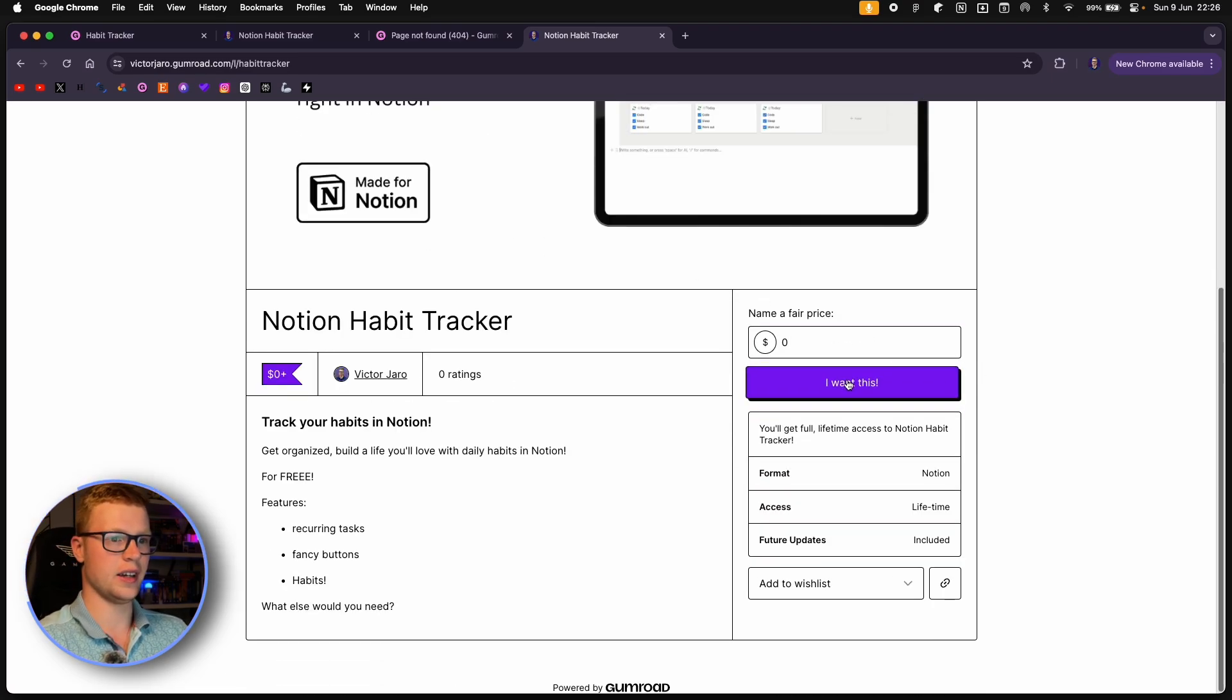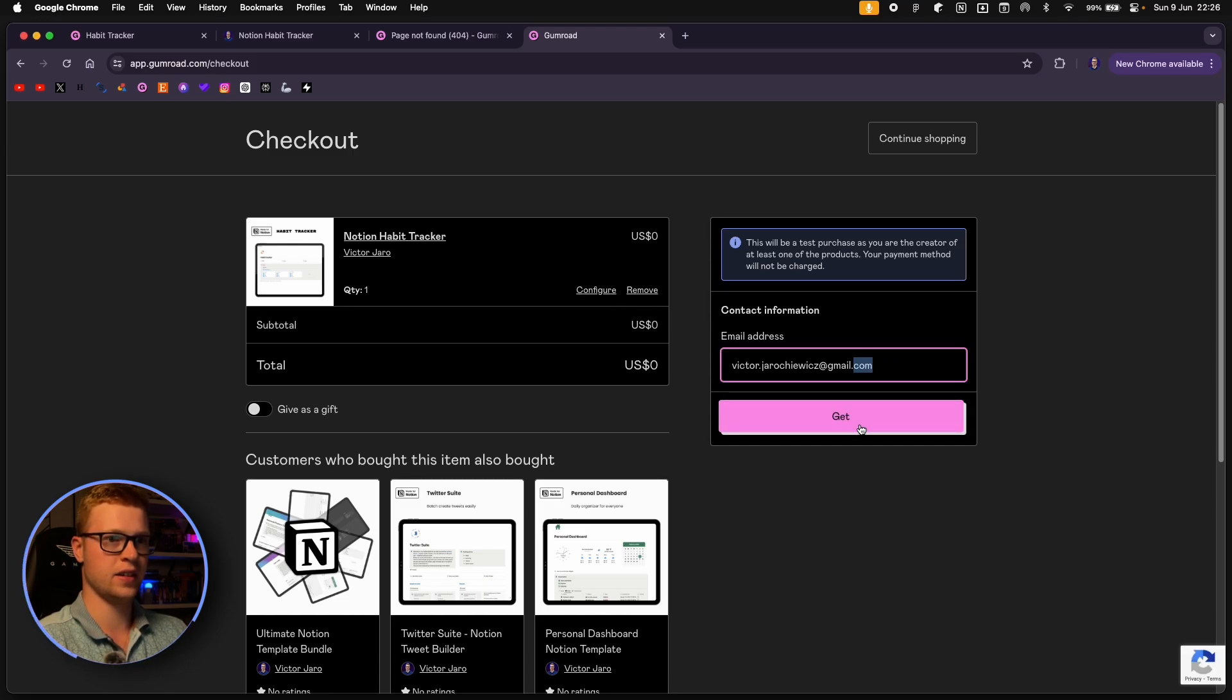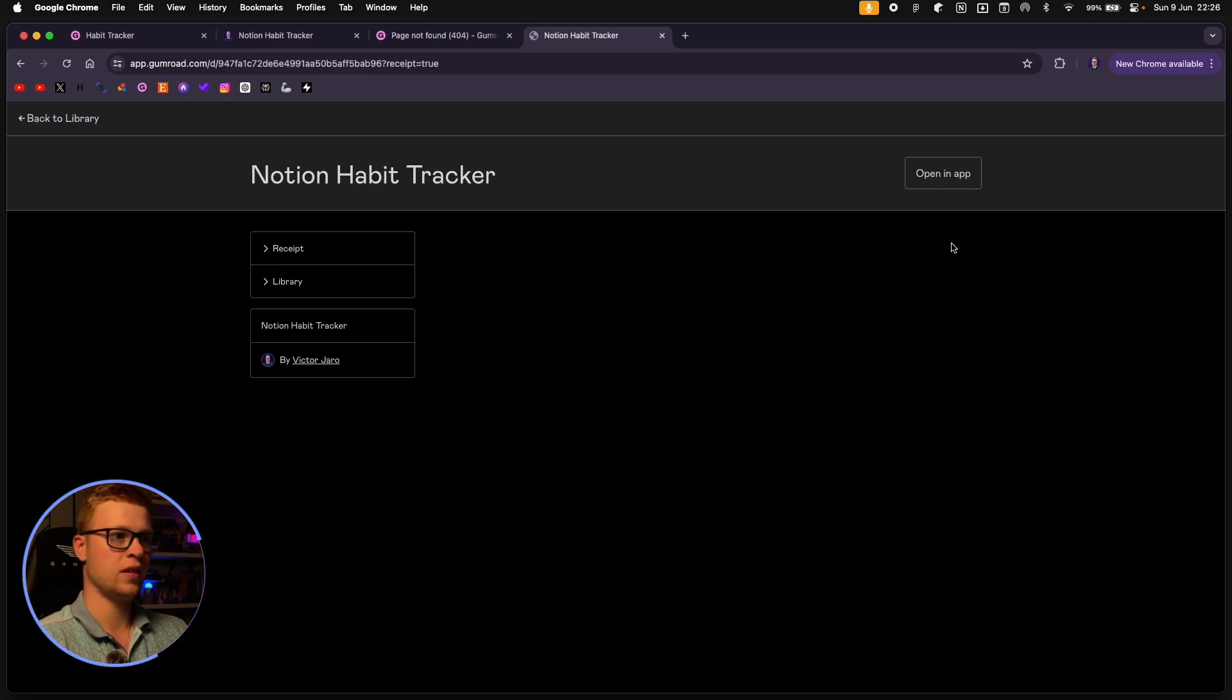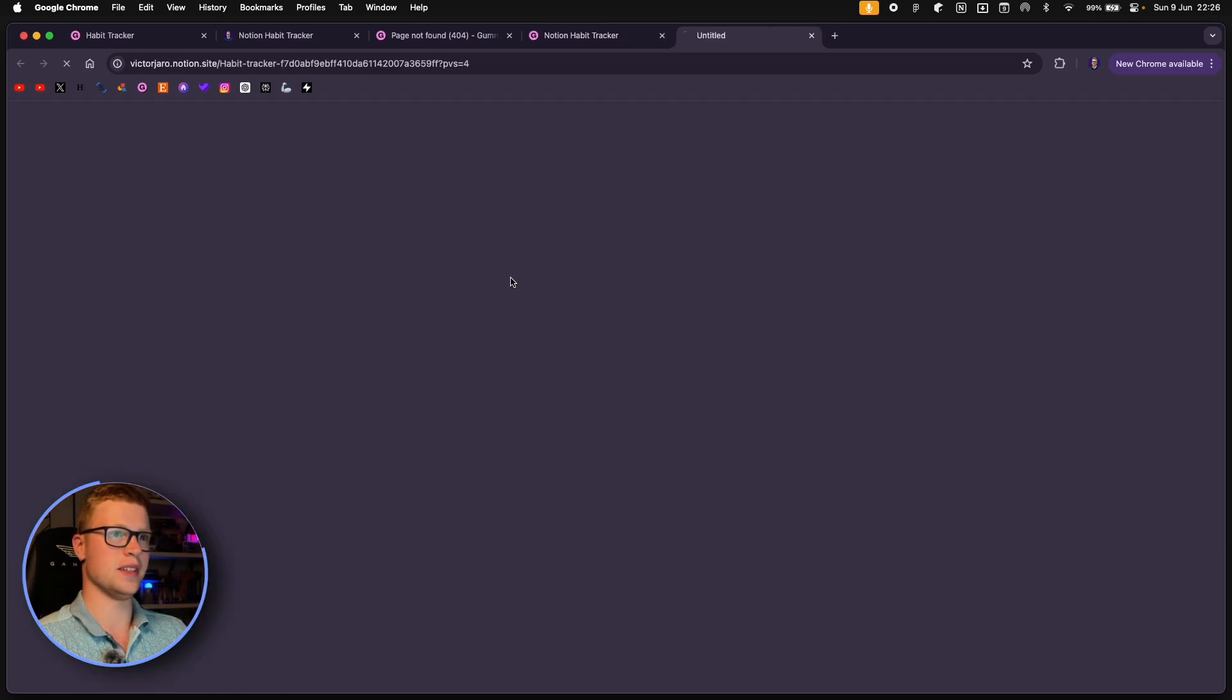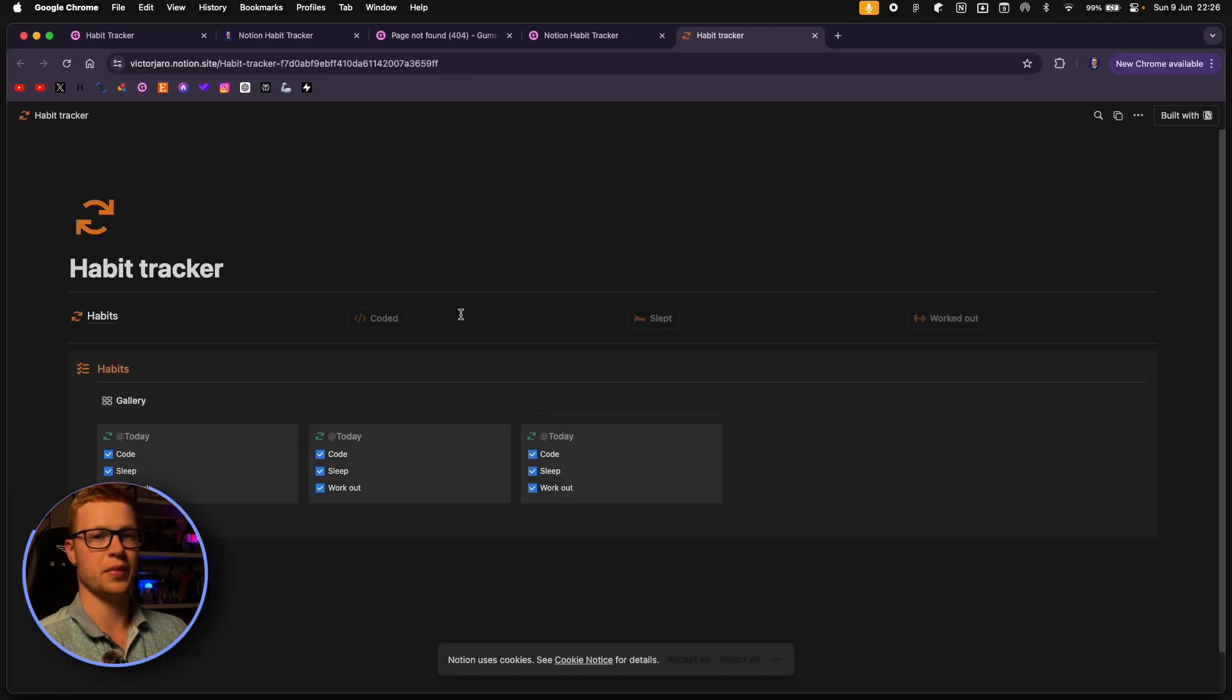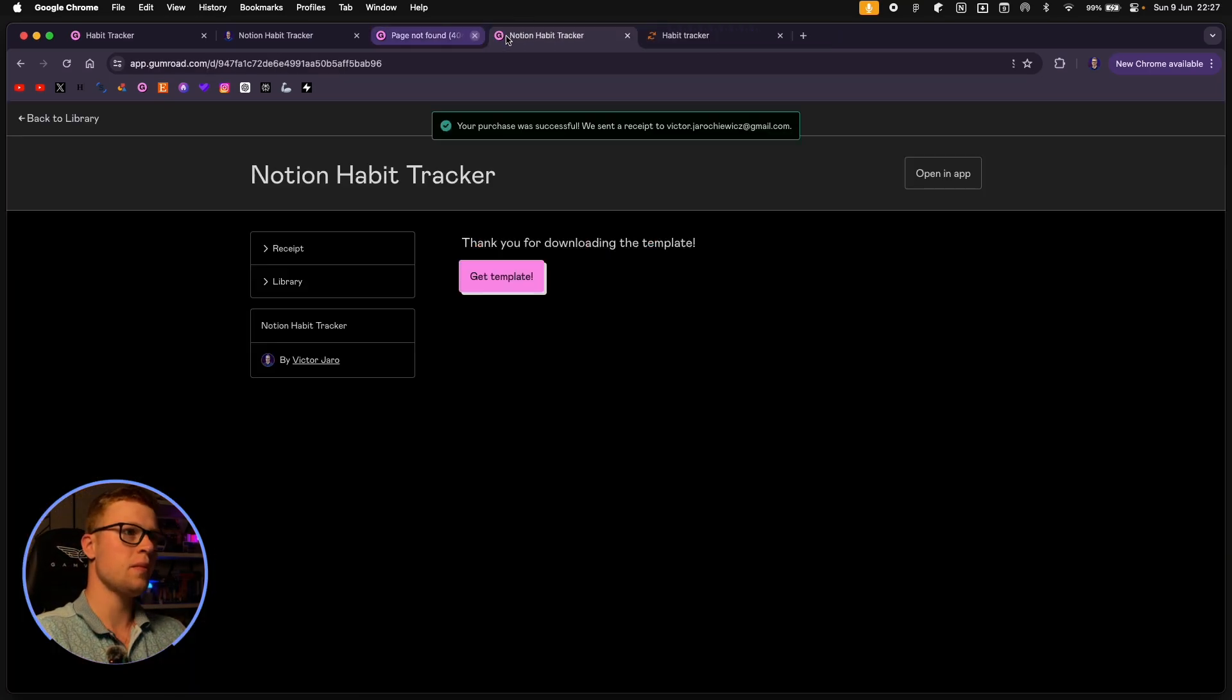And you can make a test purchase. Click I want this. And you want to click get. And then that's it. You click get the template and somebody has access now to your free template that you made right in Notion.